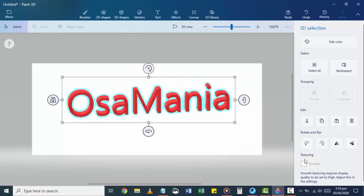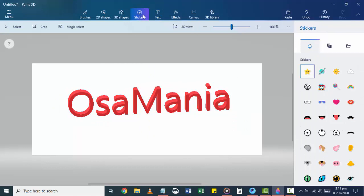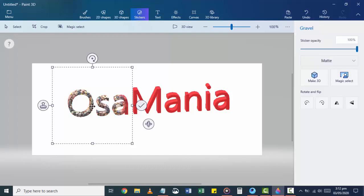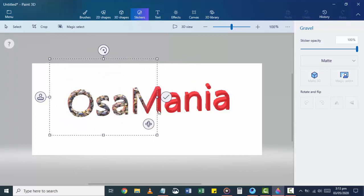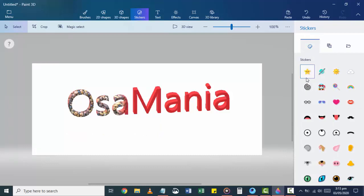One really cool feature of Paint 3D is that you can change the texture of the text besides coloring. Go to the Stickers option in the menu bar, choose a texture, and click on the text. You can see that the texture is automatically painted onto the text. You can apply the texture to whatever portion of the text you like. You can also apply sticker textures to the text — just play around and see what fits best.